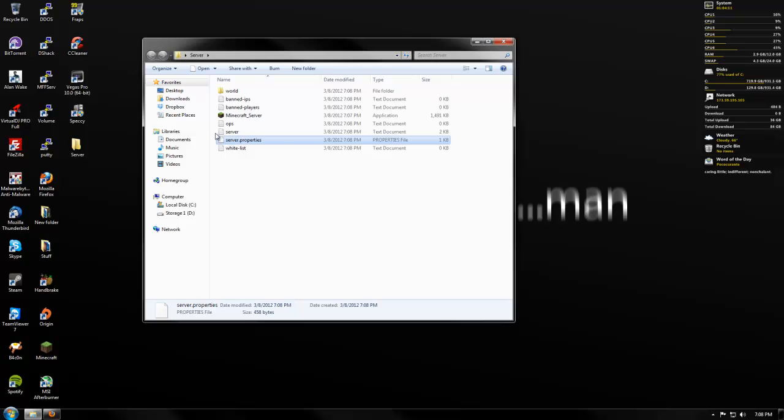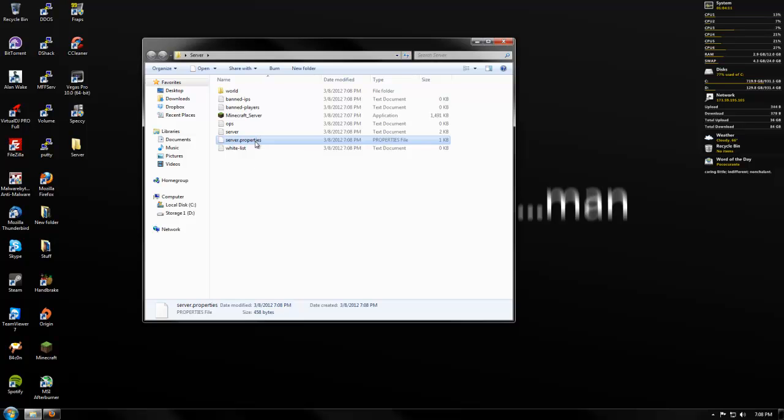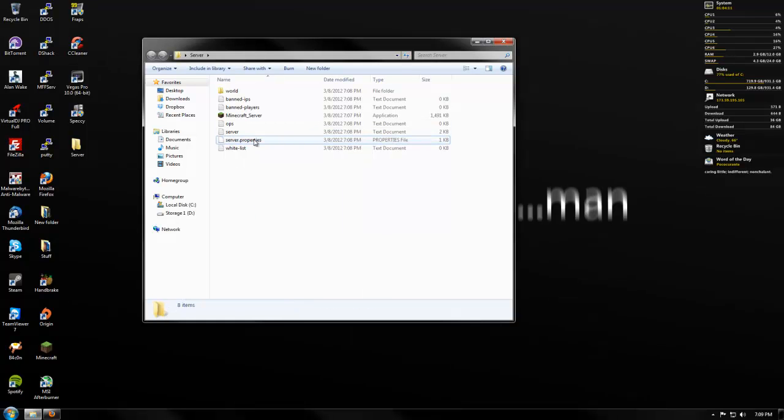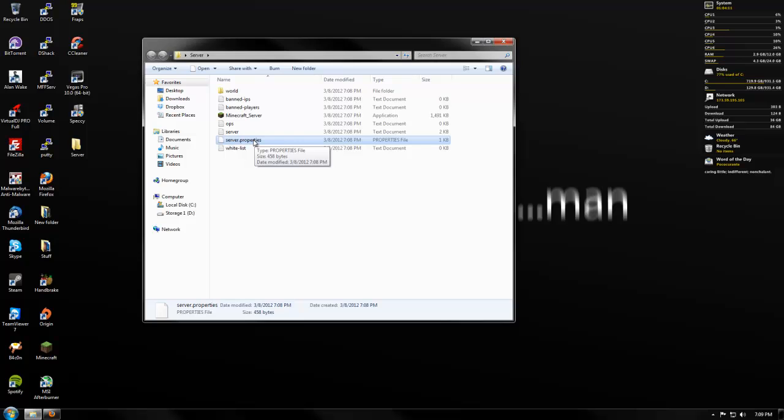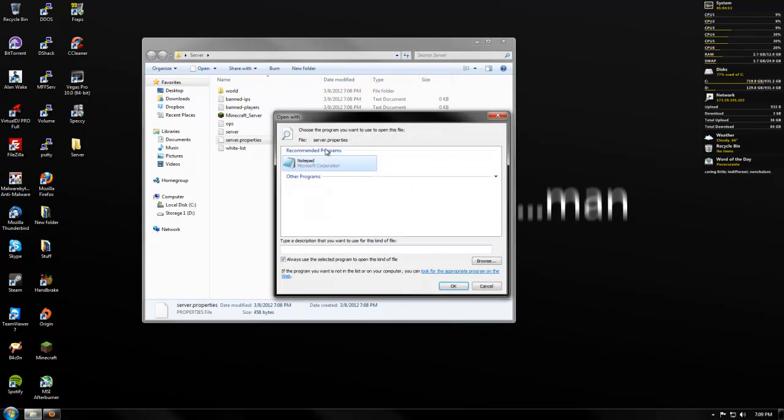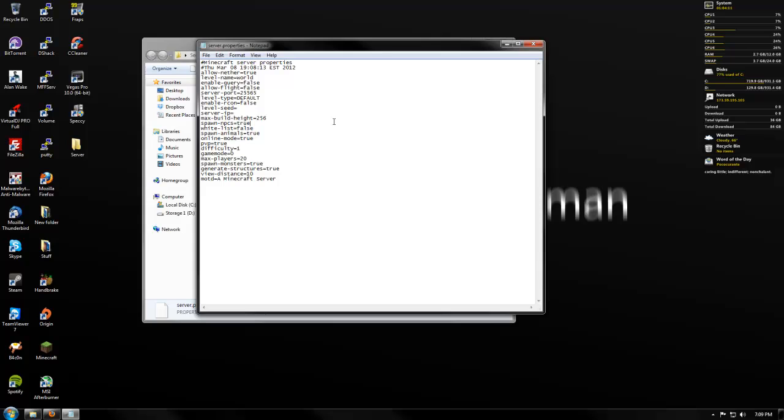So now, what you're going to want to do in order for you guys to join on the website or on a cracked client, you're going to want to open up the server.properties. If you have a program like notepad++, you just open it with notepad++, but, you know what, you probably don't have notepad++, so what you're going to want to do is you're just going to double click it, and you're going to want to select a program from a list of already installed plugins, and we're going to want to choose notepad. Now it's opened in our notepad.